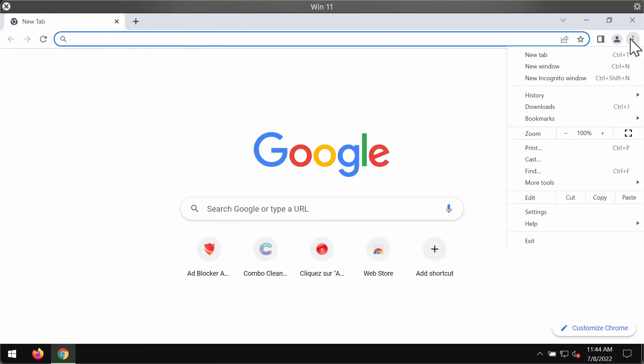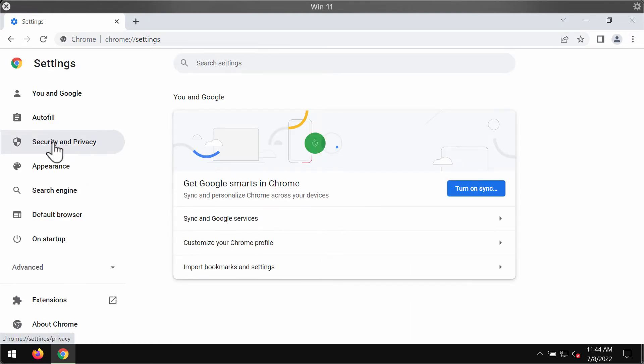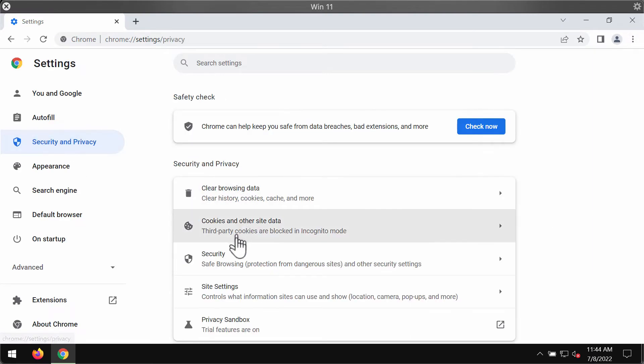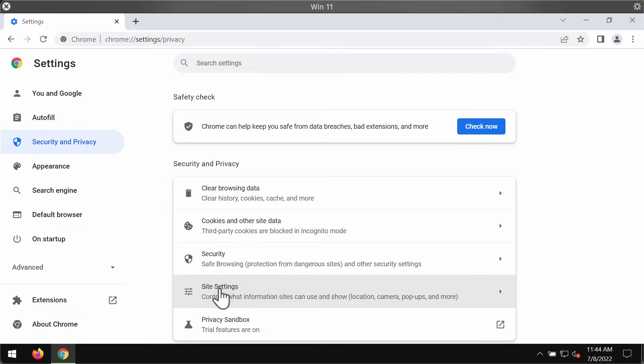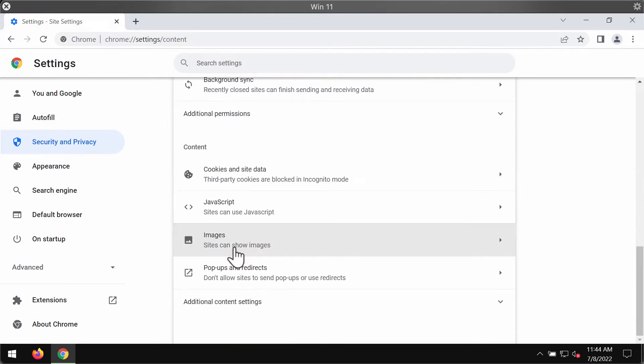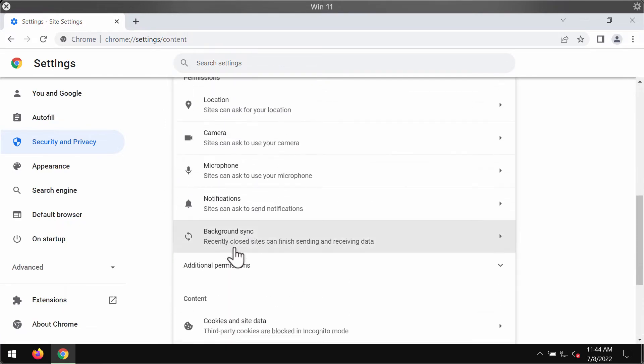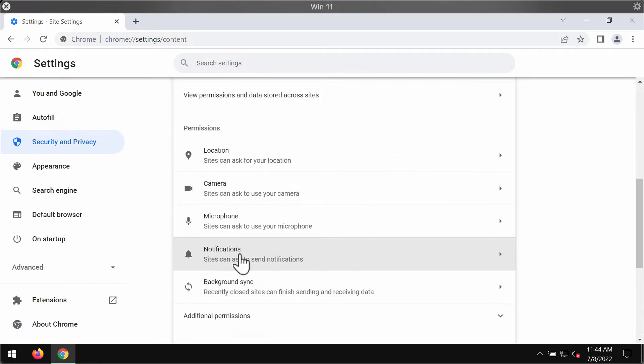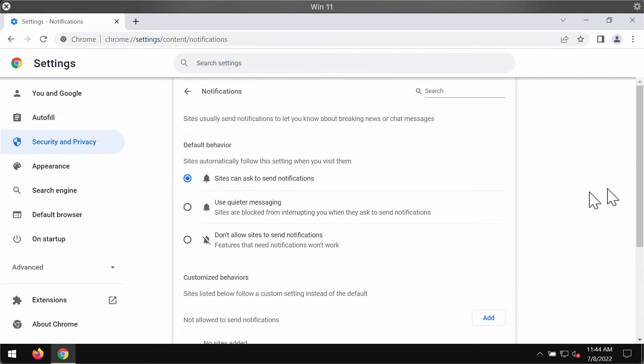Access the menu of the browser, go to settings, select security and privacy in the left part, choose site settings, scroll down to permissions, then choose notifications.